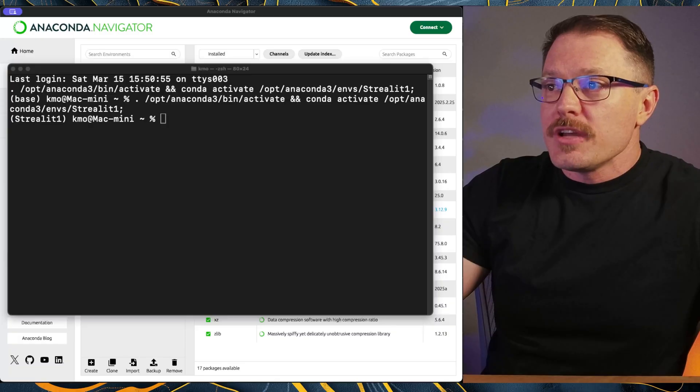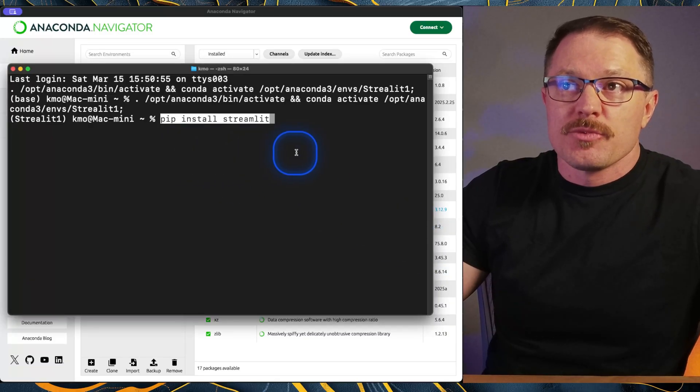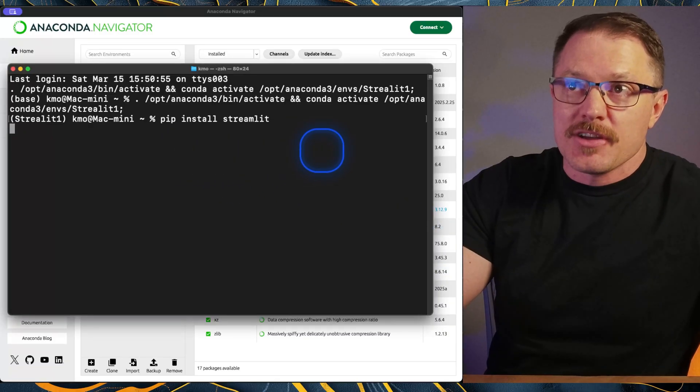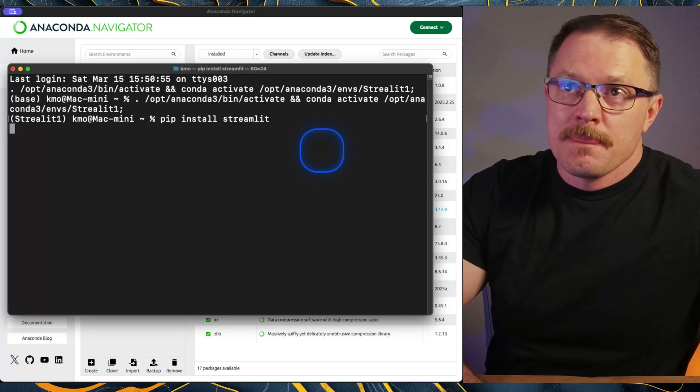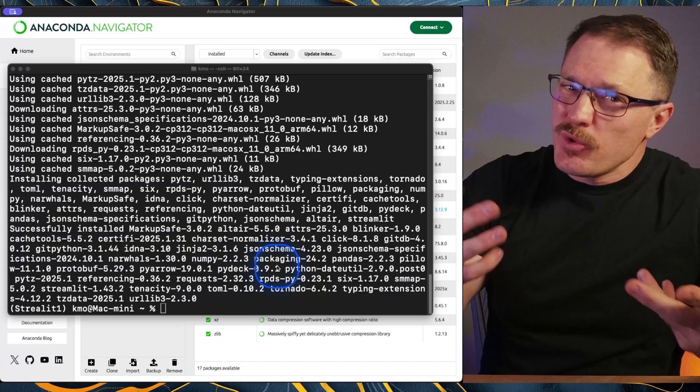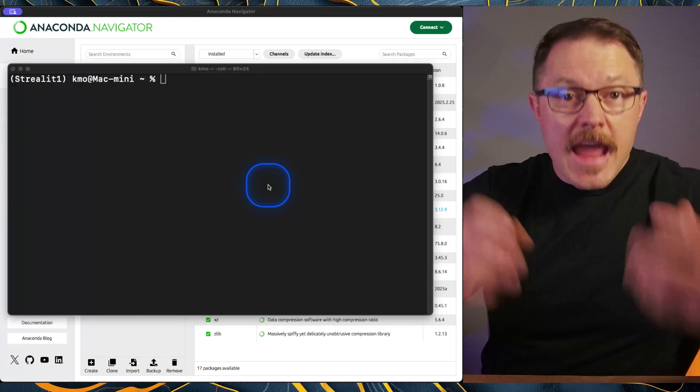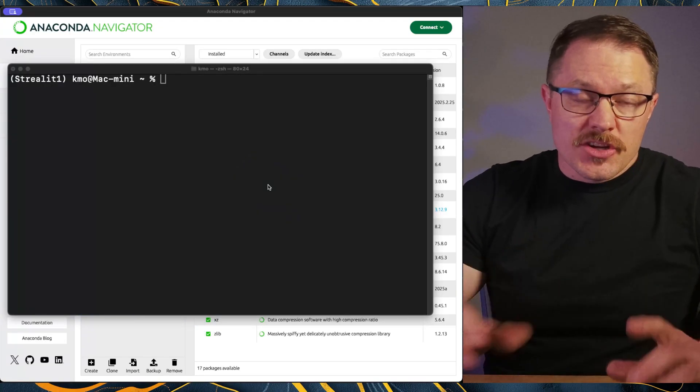And all we're going to do is some basic installations for streamlet. So we're going to do pip install streamlet. And that took about two and a half minutes on my side.